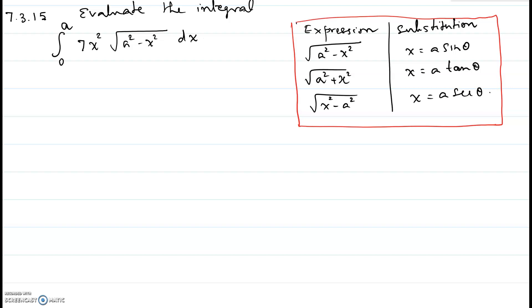Hi, in this video I will be showing you problem number 15 of chapter 7 section 3. Evaluate the integral from 0 to a of 7x² times the square root of a² minus x² dx.